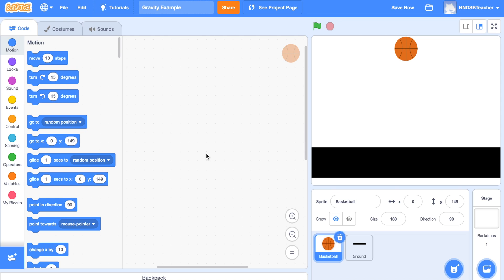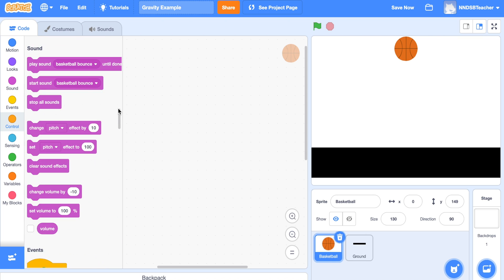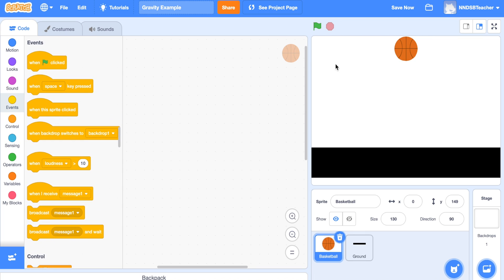Welcome to this Scratch tutorial. I'm Eric and in this lesson I'm going to teach you how to add gravity to one of your sprites. For this tutorial I've brought in a basketball sprite and drawn a rectangle colored black to make the ground. We're going to code this basketball to drop and stop when it hits the ground. I'm going to show you two ways to make gravity — the first is an easier way where the basketball falls at a uniform speed until it hits the ground.